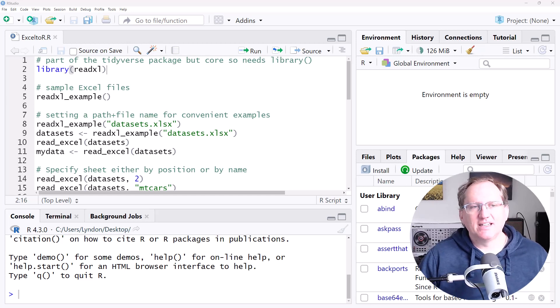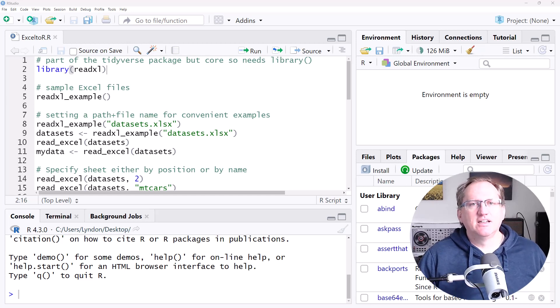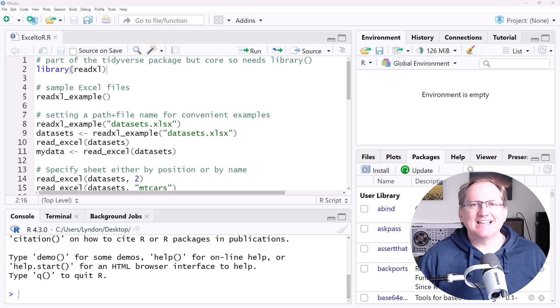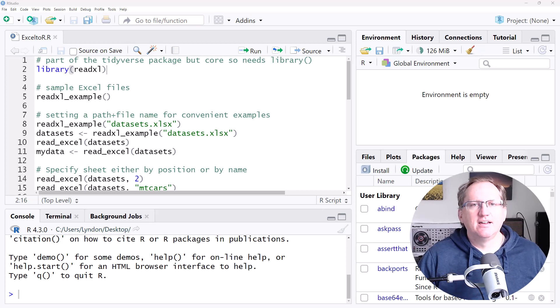Hi friends, welcome back to the channel. Today we're looking at how to import Excel data into R.